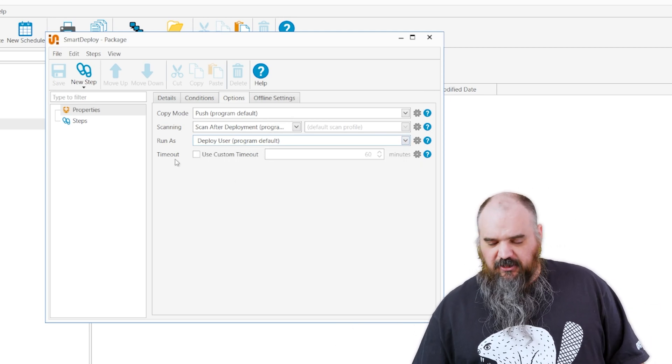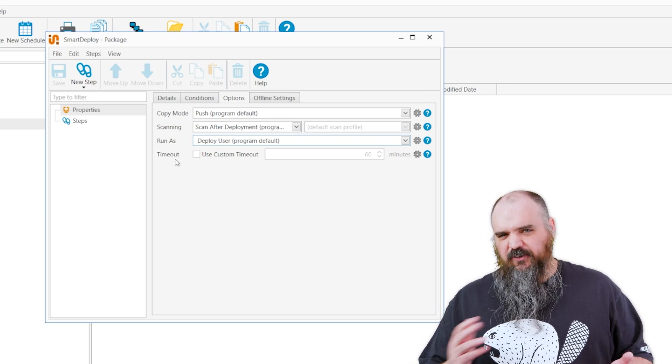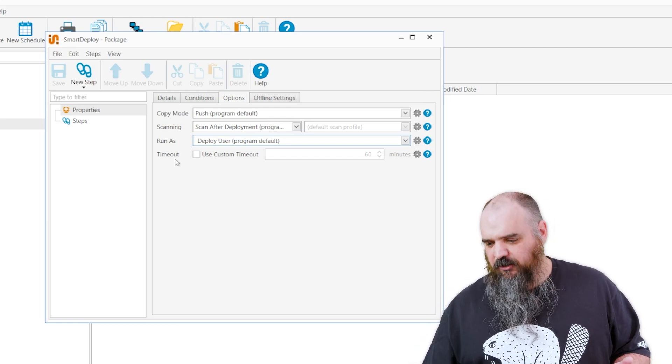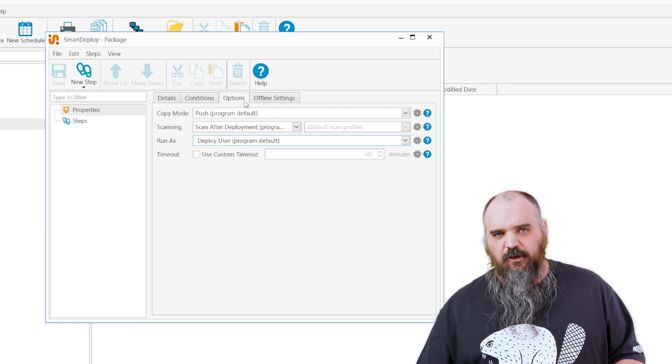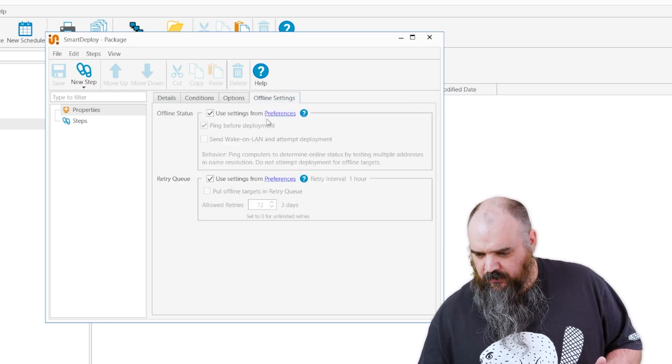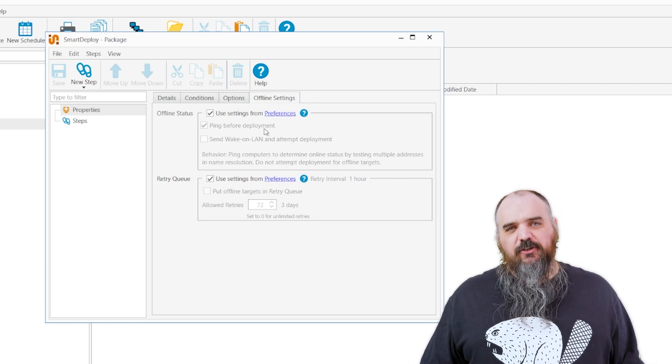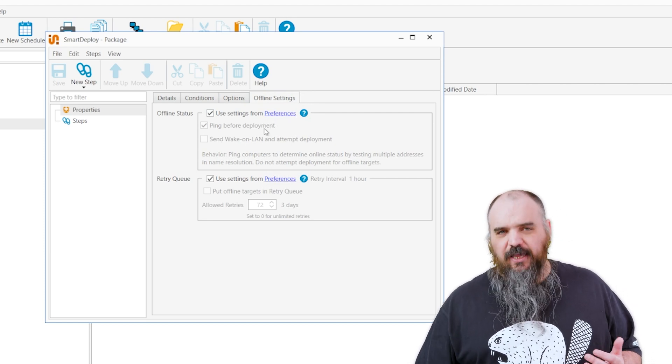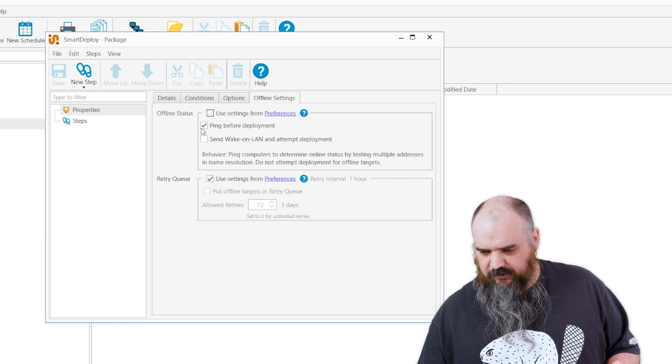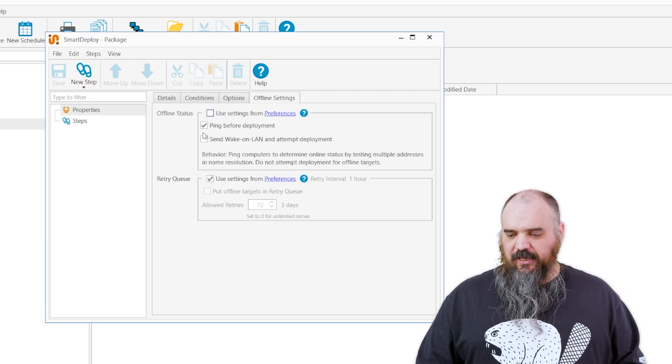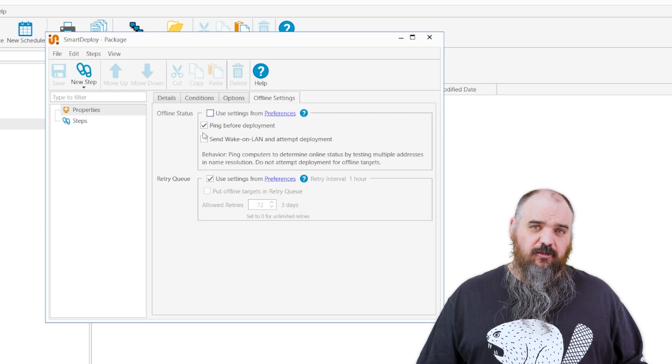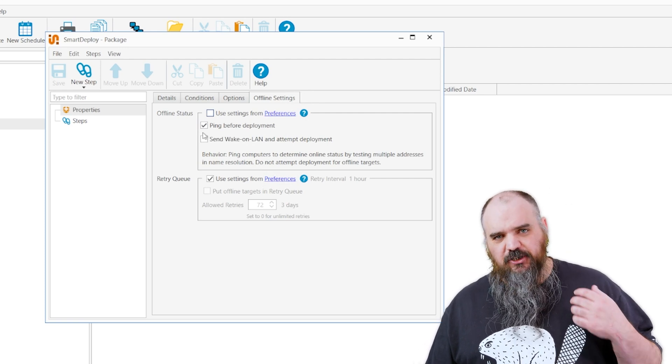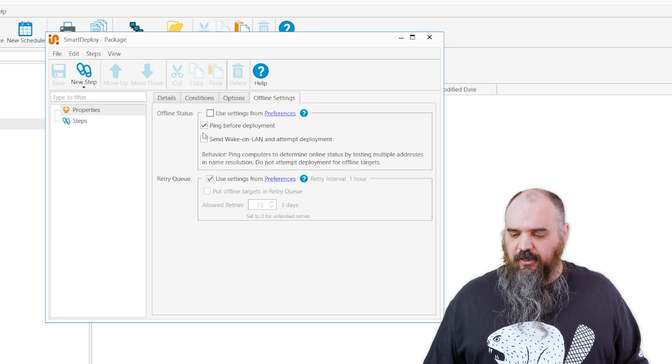You can change the custom timeout. We have an hour by default, but if it's something where if it's going too long it probably hasn't succeeded, you can dial that in to get the exact setting so you're not wasting a bunch of resources. And the last one is offline settings. By default we just go based on global preferences, but you can change per package. So the top one is ping before deployment and send wake on LAN. Ping before deployment is good because it'll just go out there, if the machine doesn't respond it's not going to try to deploy, it's going to save you a lot of time.